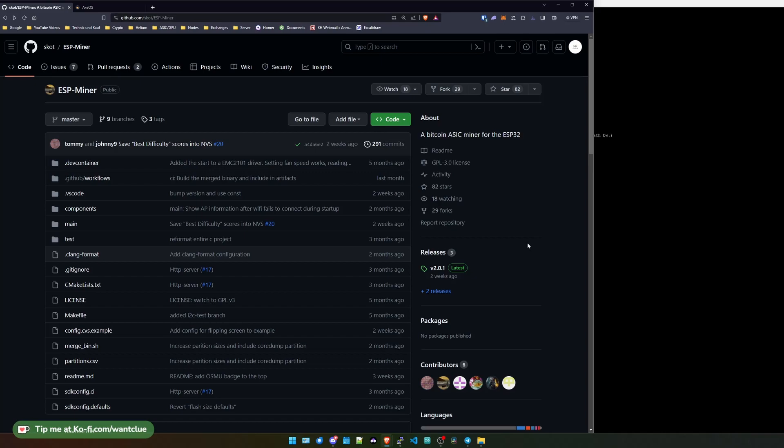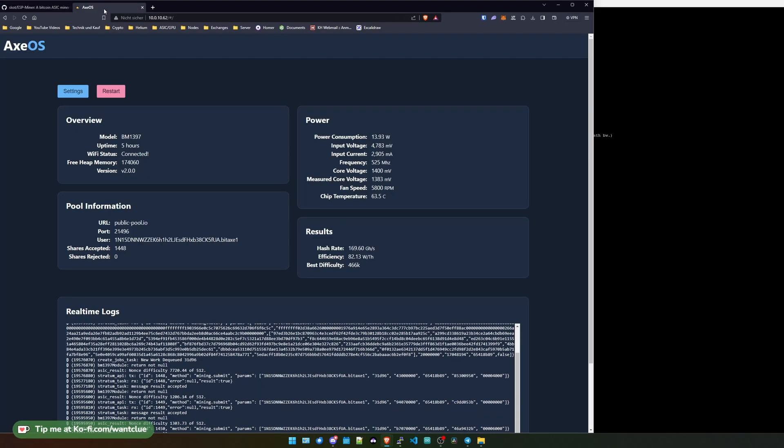So we do have the version number 201, and this is the version that we want to install. And what we want to do is we want to test out the OTA functionality. So let's hop over to my BitX device.